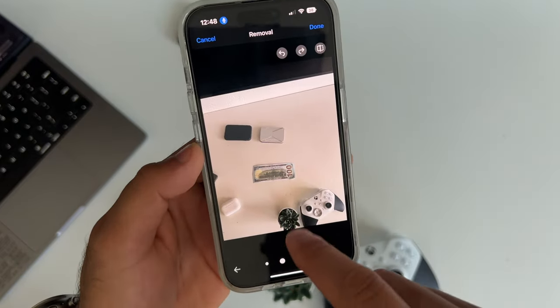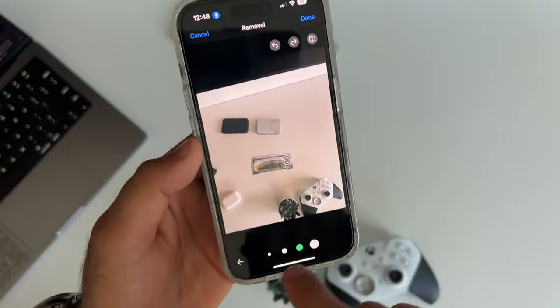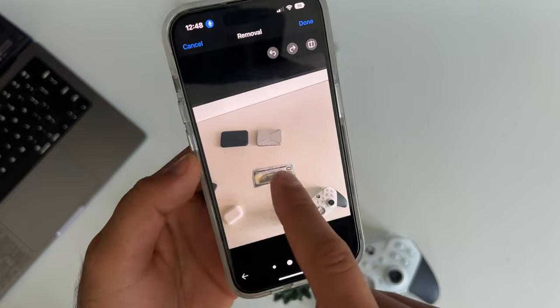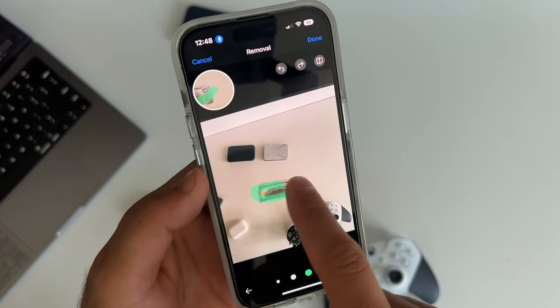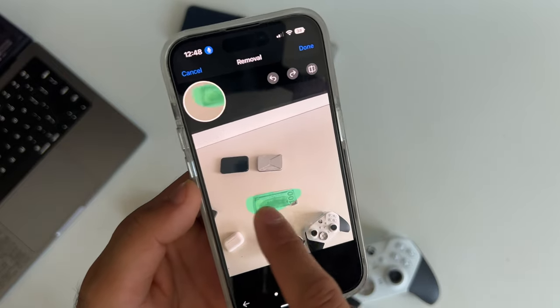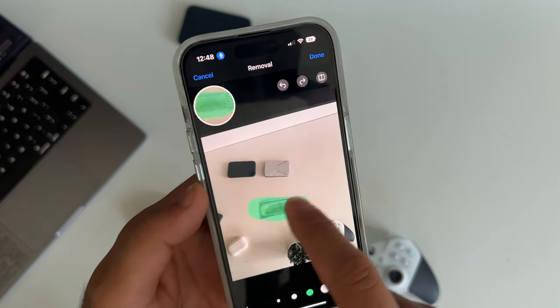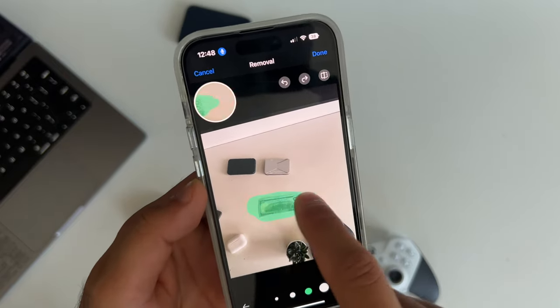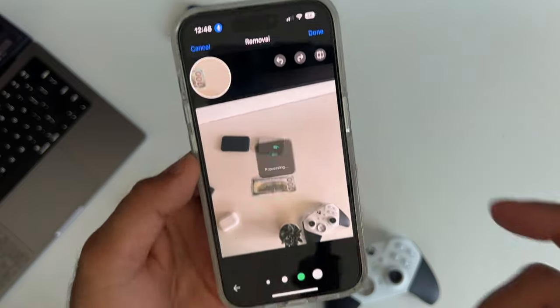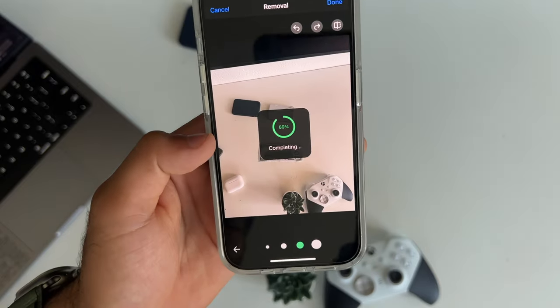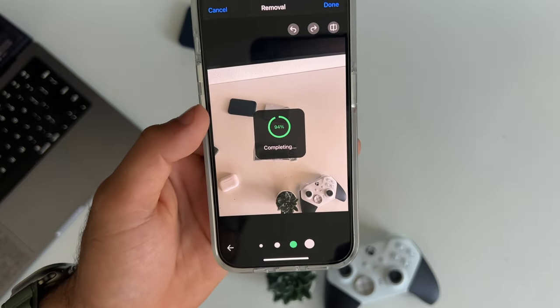Then just simply go over it with your finger, and it uses software and removes it. Really cool.